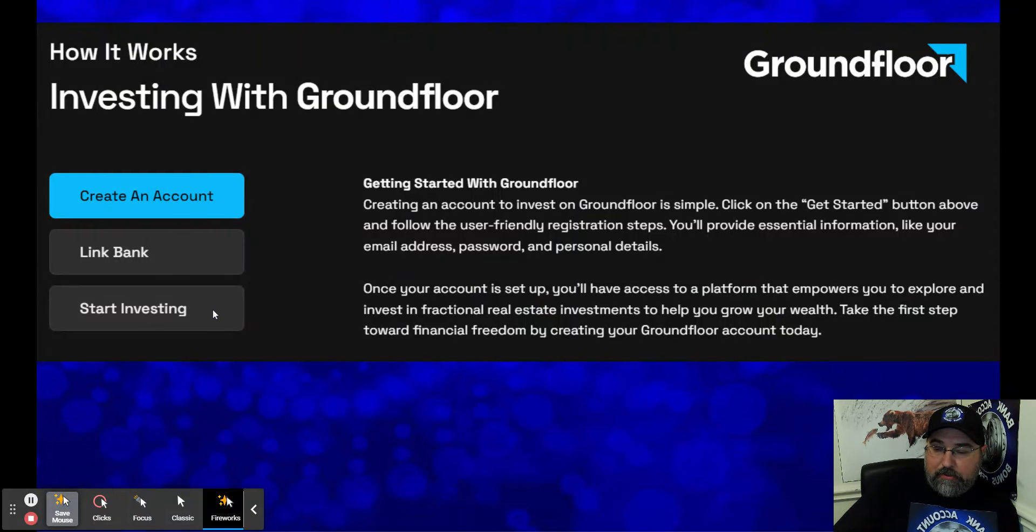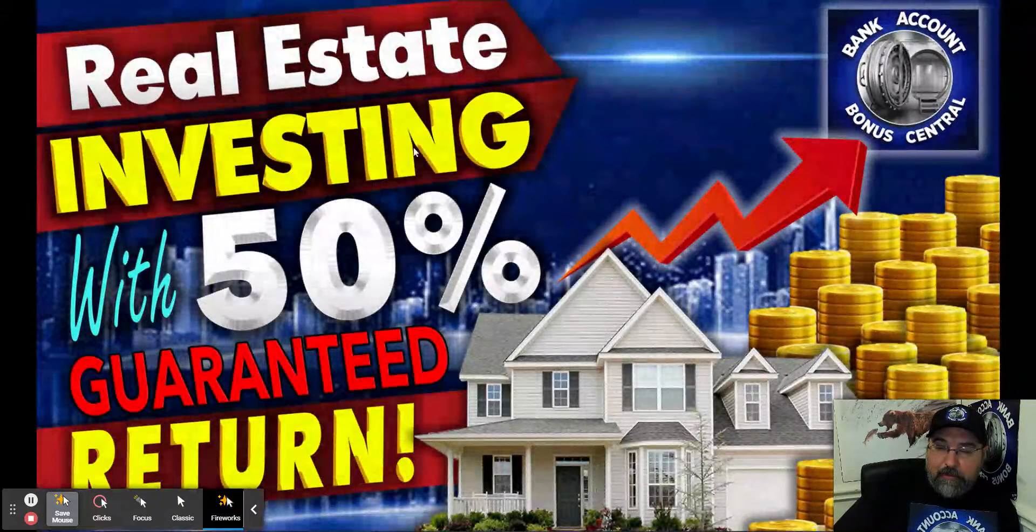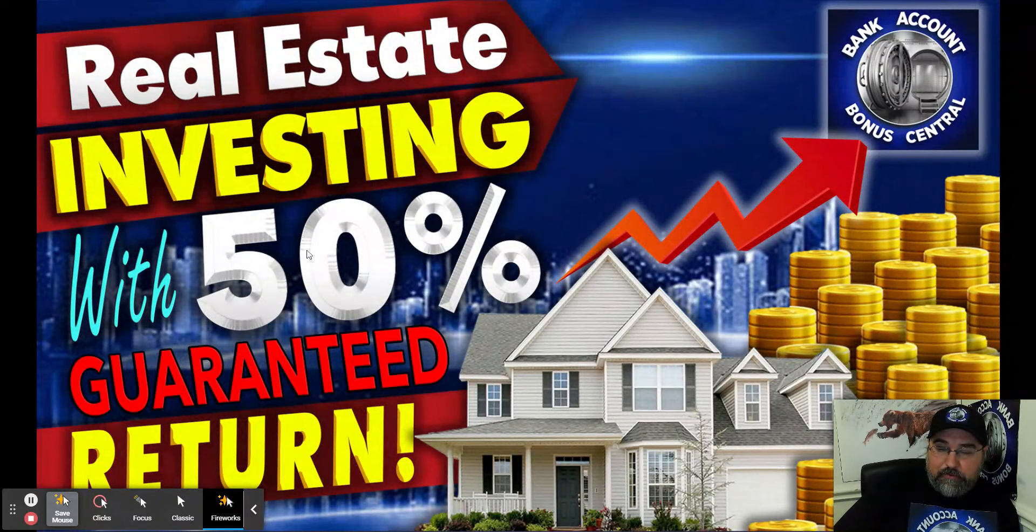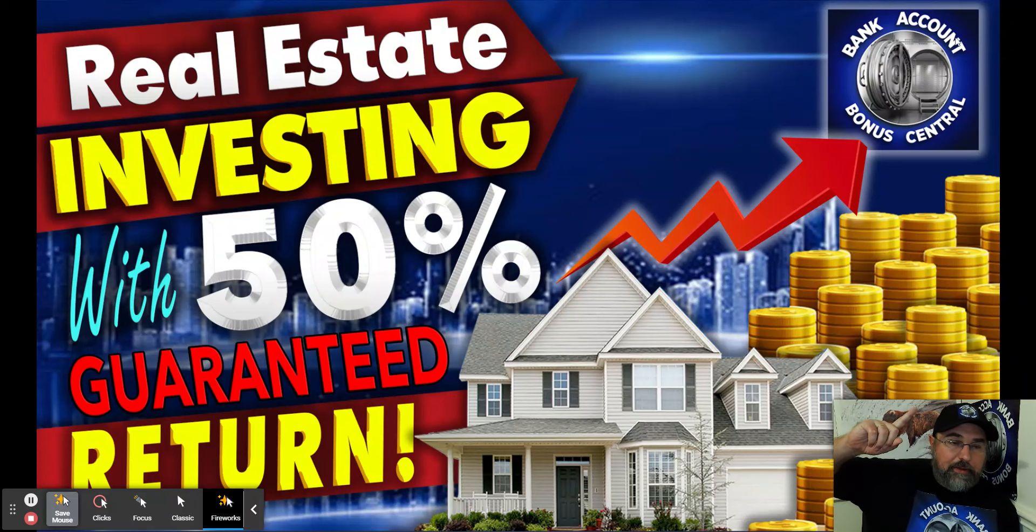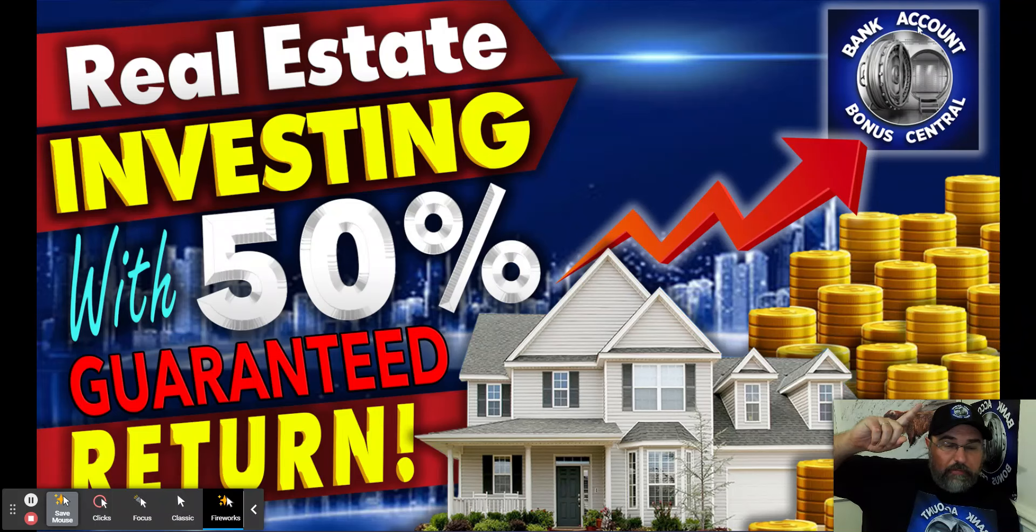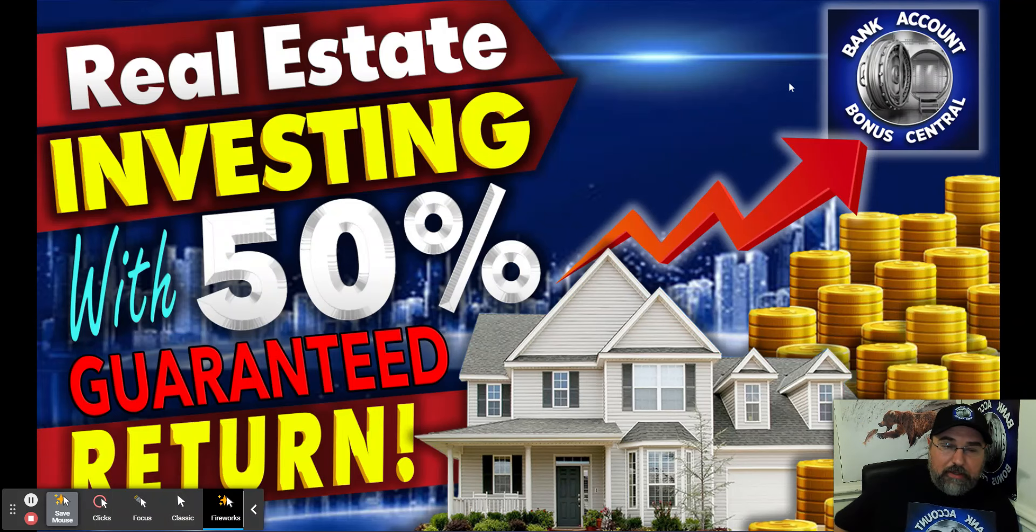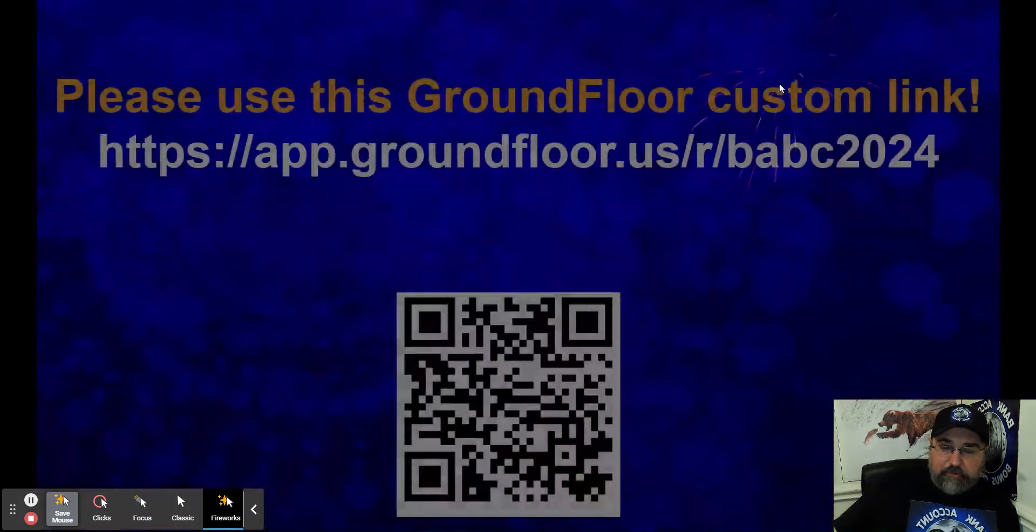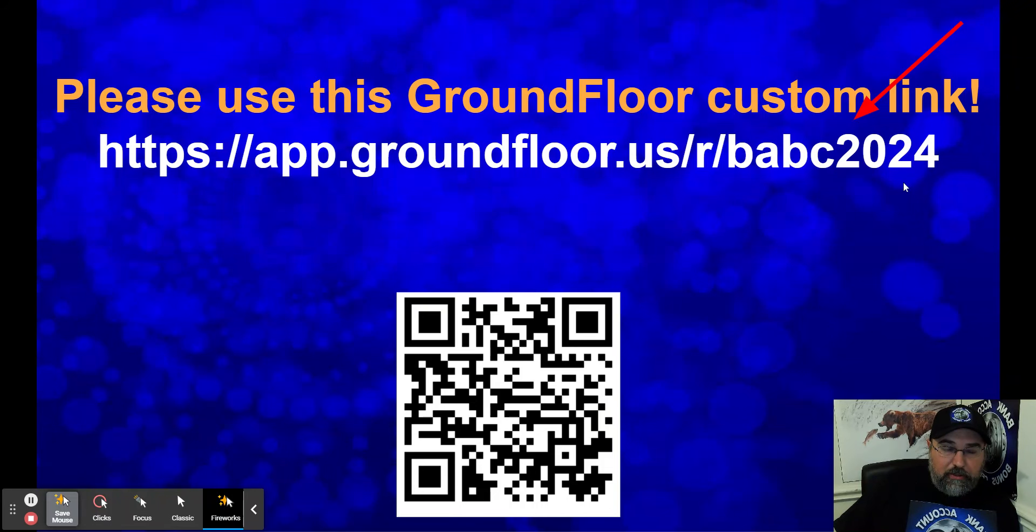If you click my link, you'll see John has invited you to GroundFloor. When you create your account, transfer your first $100, which does invest it into different properties, you will both get 50 bucks in GroundFloor credit. Create an account, link your bank, start investing, and make money. So 50% return on your first $100. If you haven't checked it out, made a full video on it up here. Only thing I ask is to use this new custom link. Definitely appreciate that.